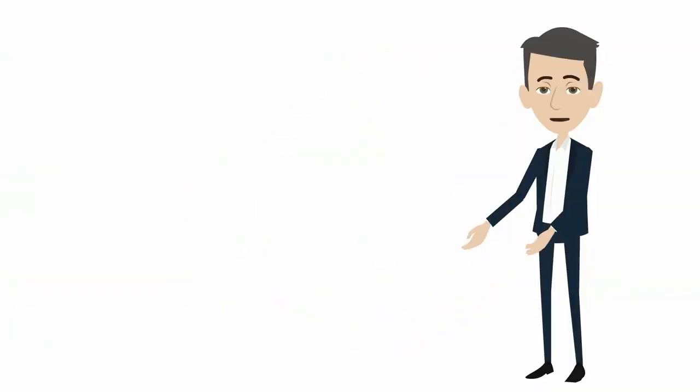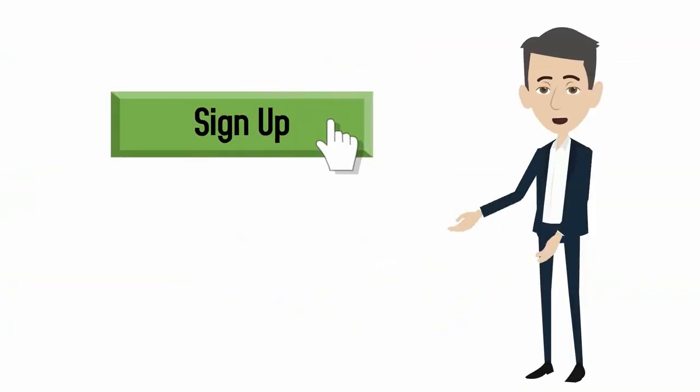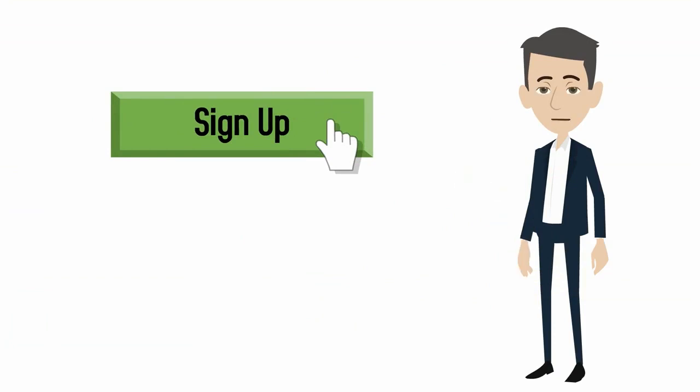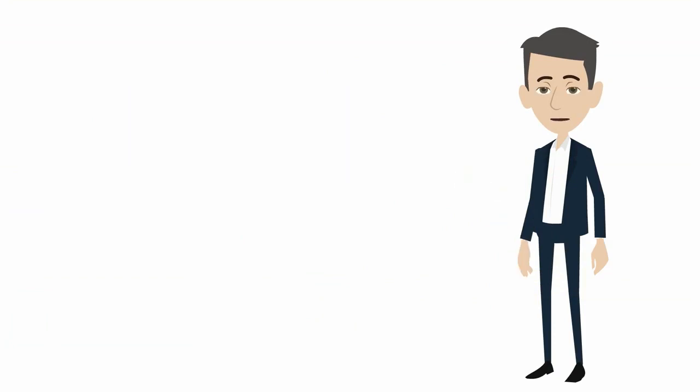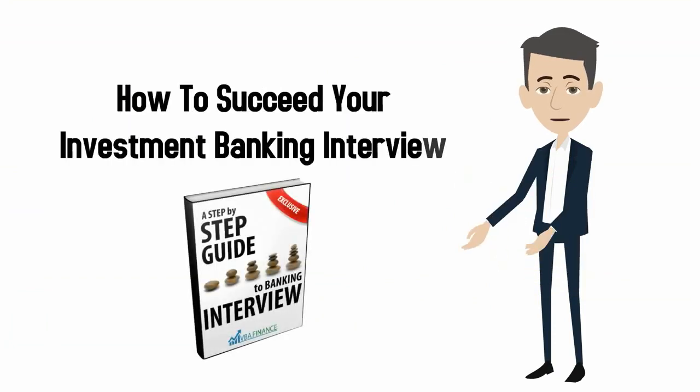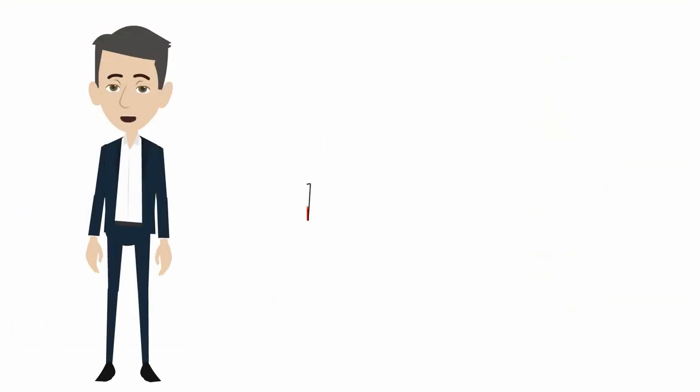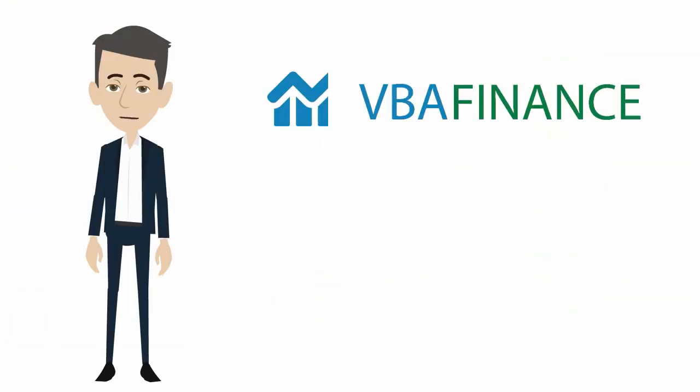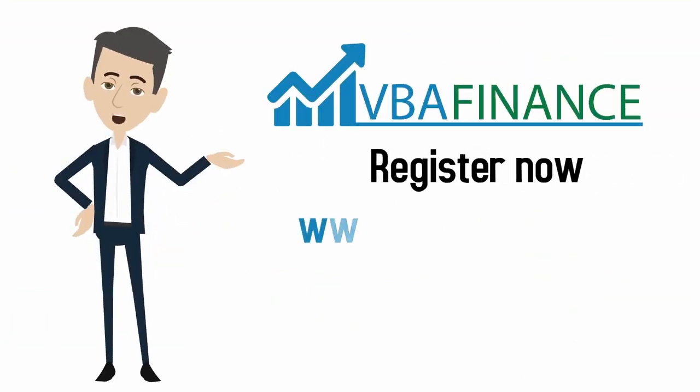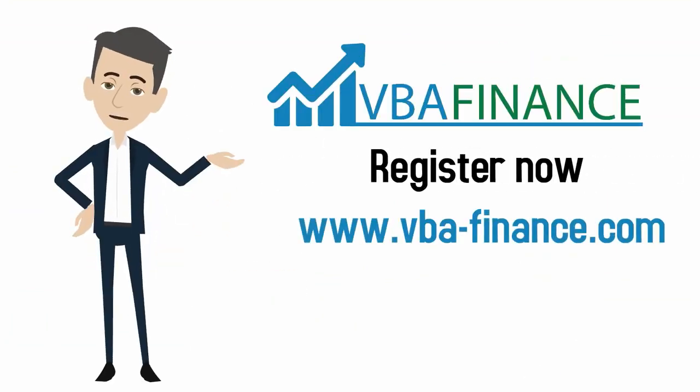It gets even better. By signing up for our class, you will also receive our exclusive guide on how to succeed in your investment banking interview. So don't wait. Register now and take your career to the next level with vbafinance.com.